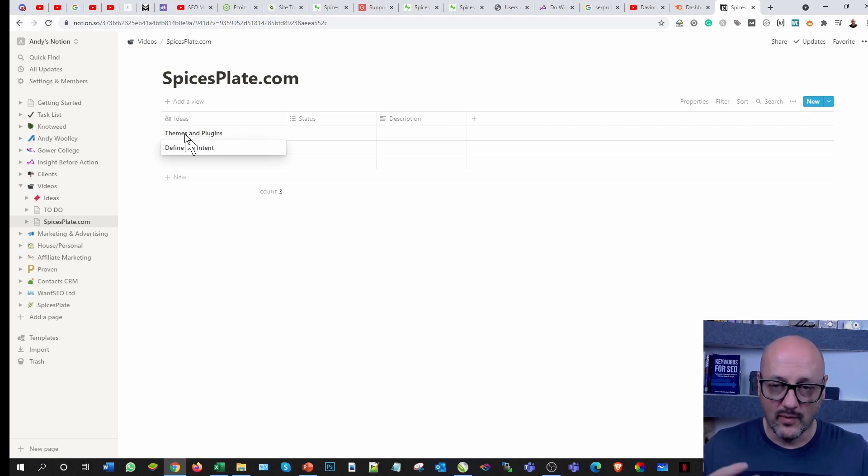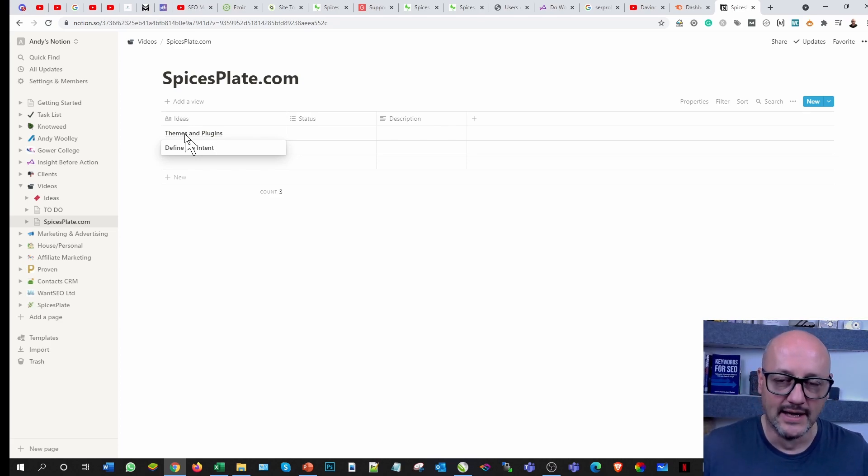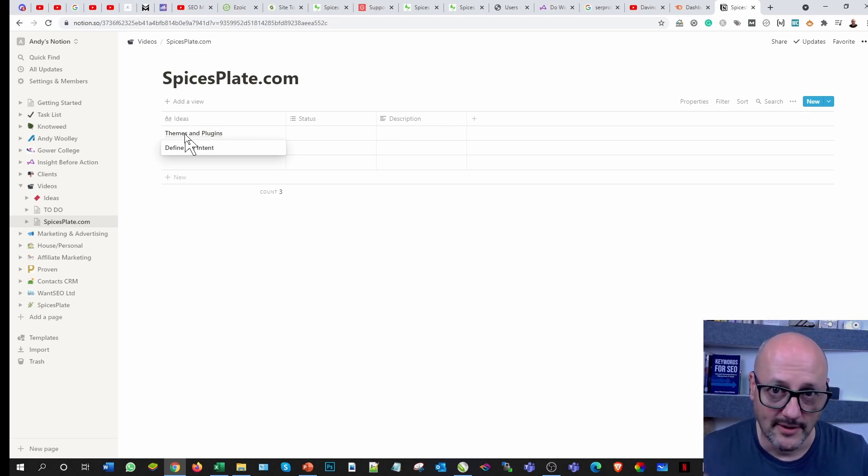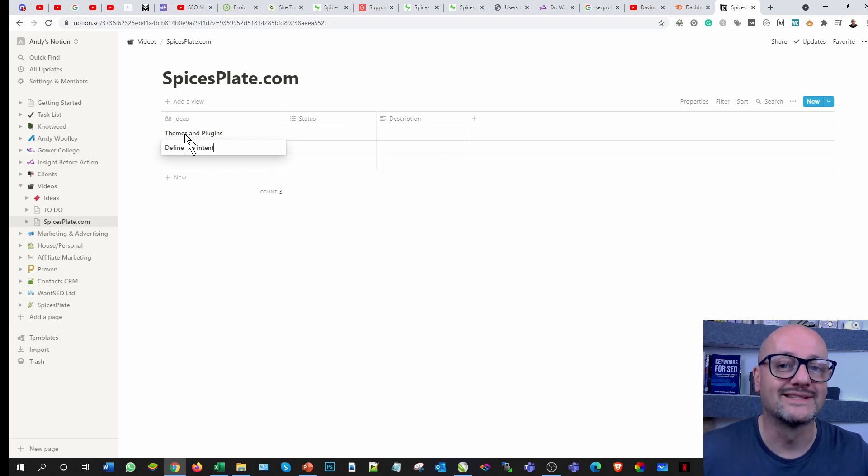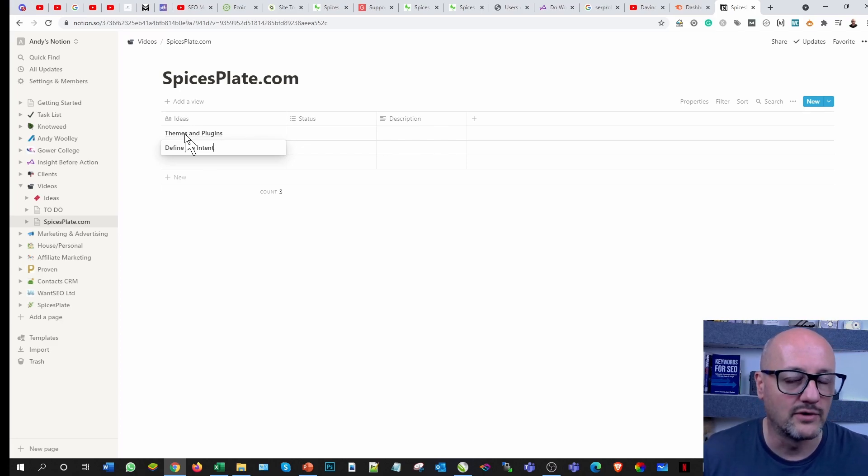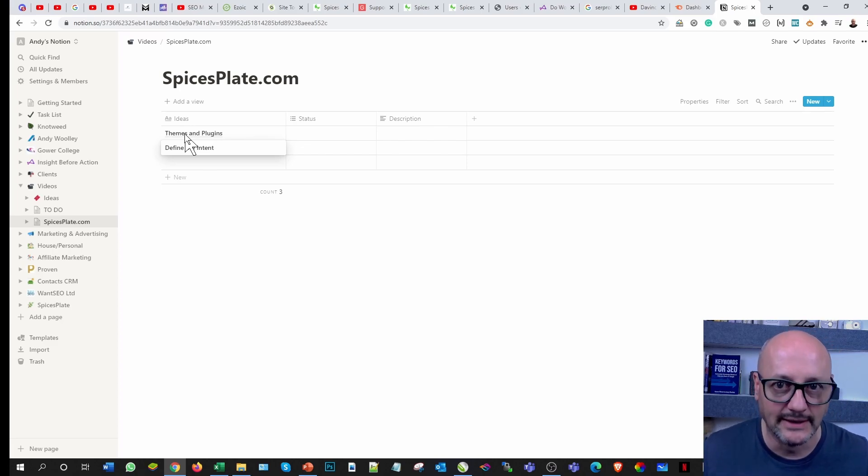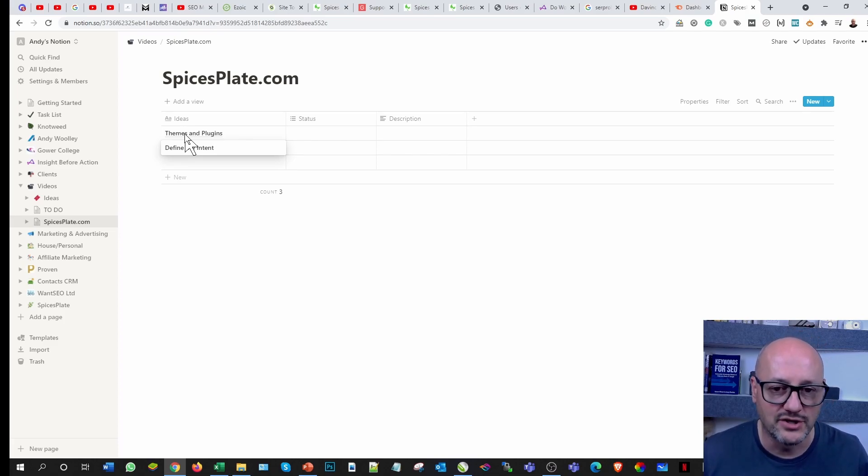I also then want to define, more importantly define the intent. What do I want the web pages or the website specifically to do? So it's not a case of just build it, it's build it with a plan, a goal, an objective. In doing so you're going to guarantee you'll get closer to the result you're after.